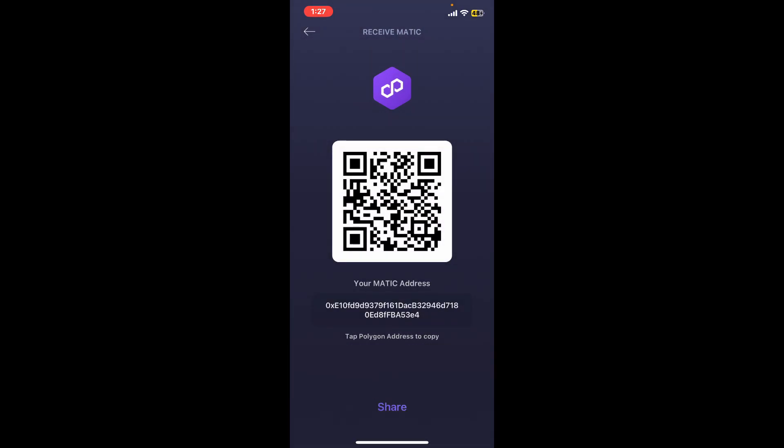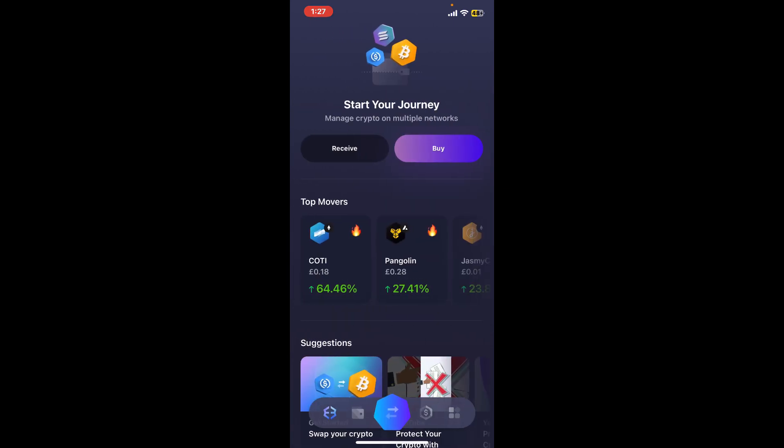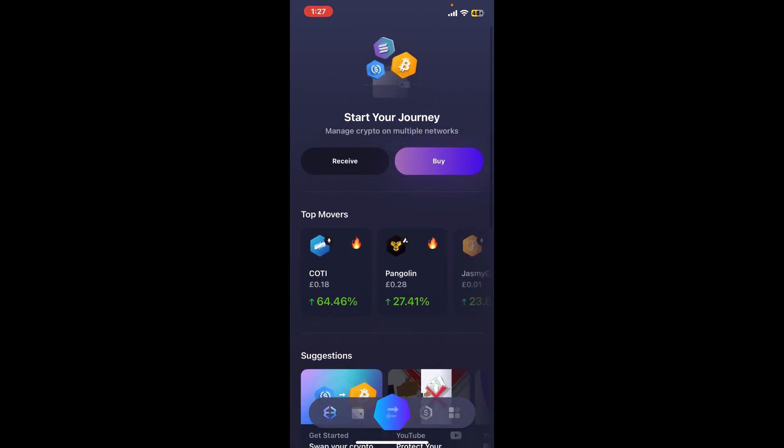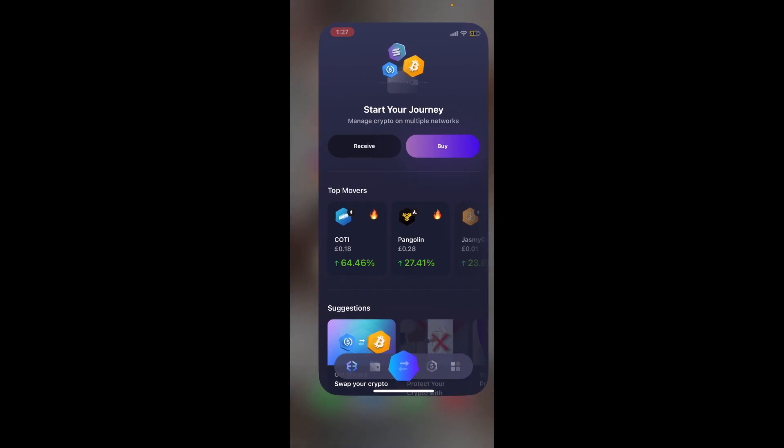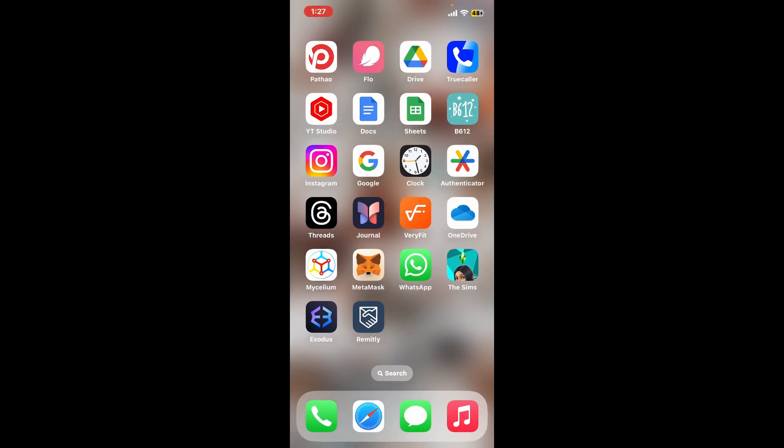Also, the person can scan this QR code in order to send funds to your wallet easier and faster. Once you've copied or noted down your wallet address, you can now return to the main interface and that's how it's easily done.